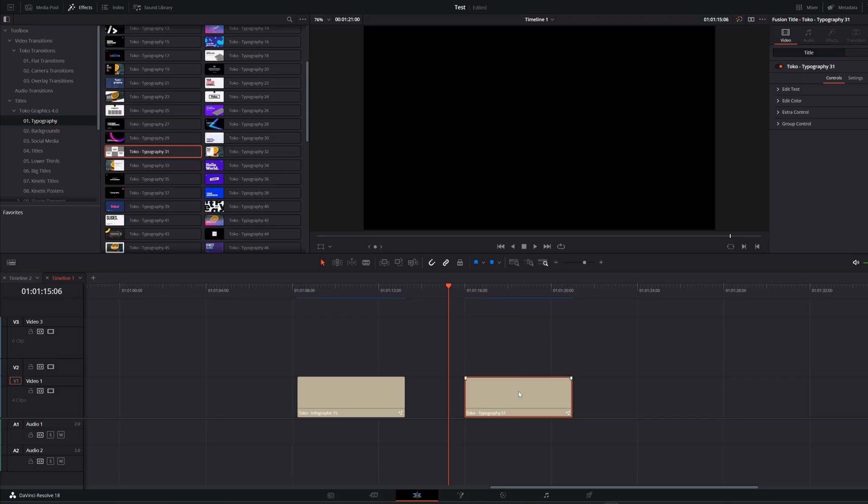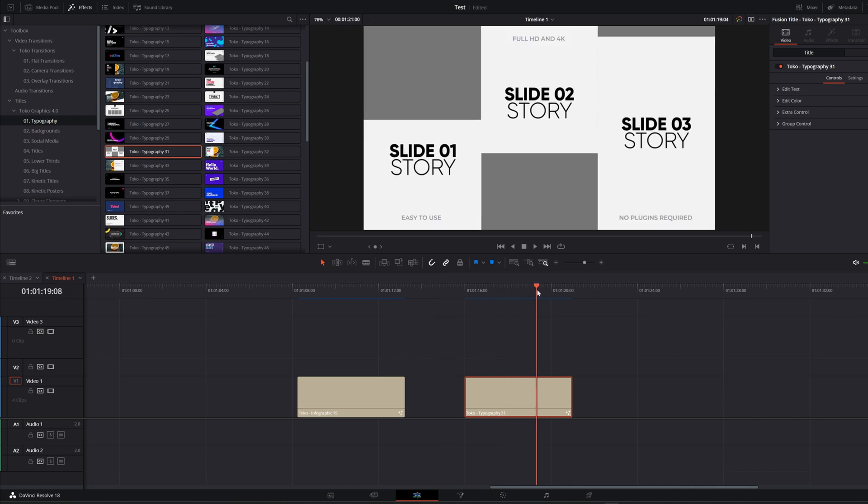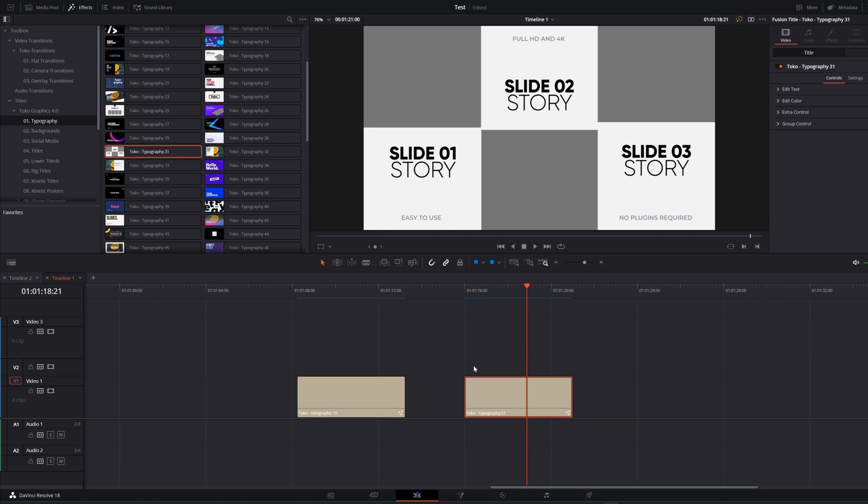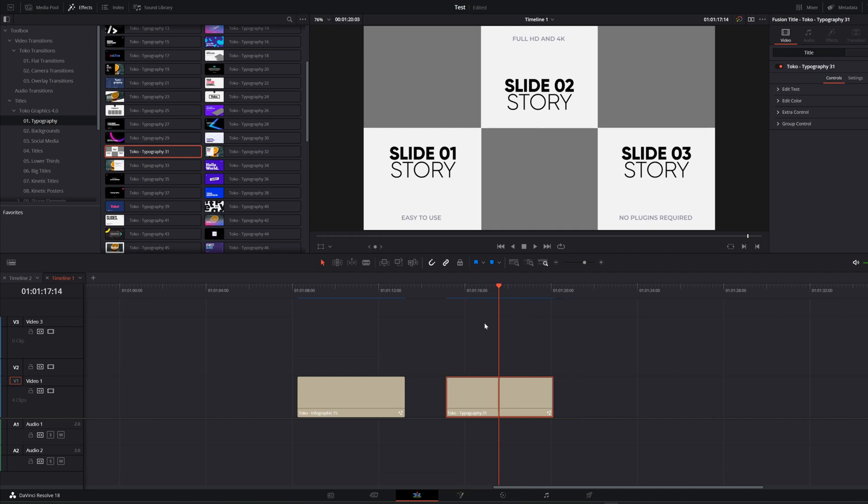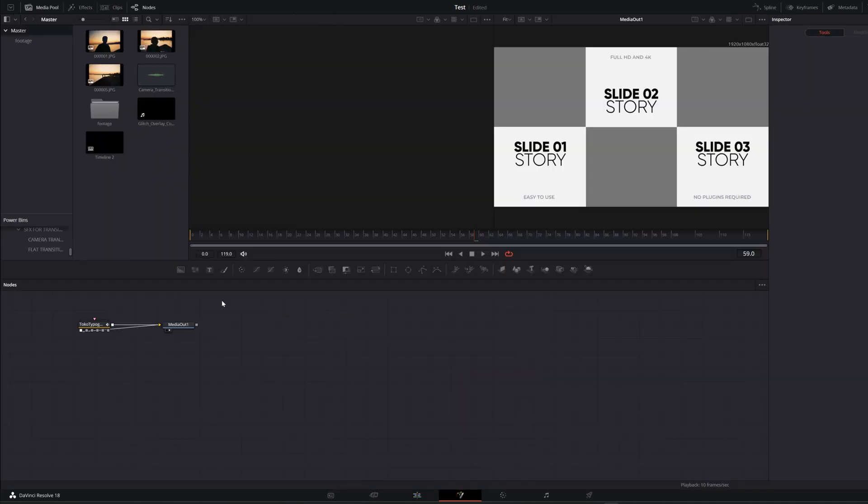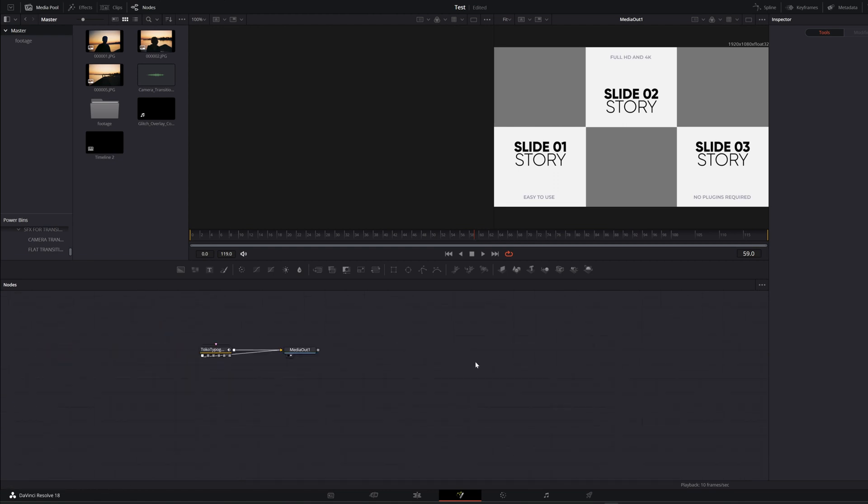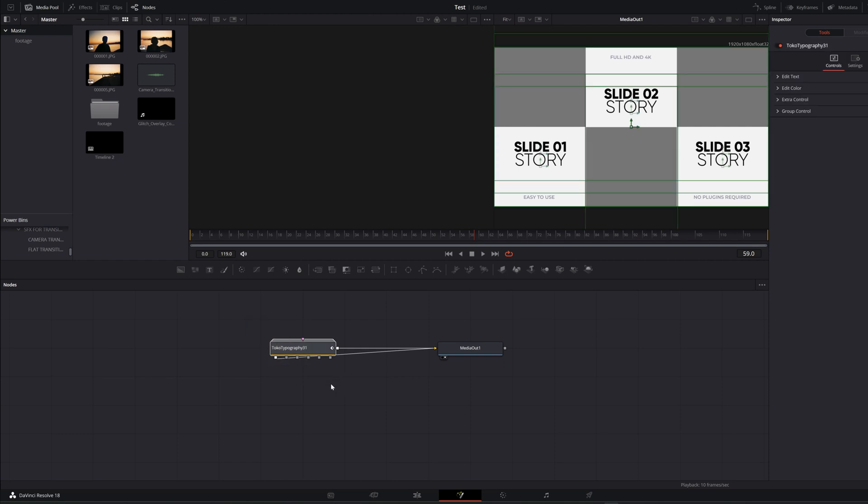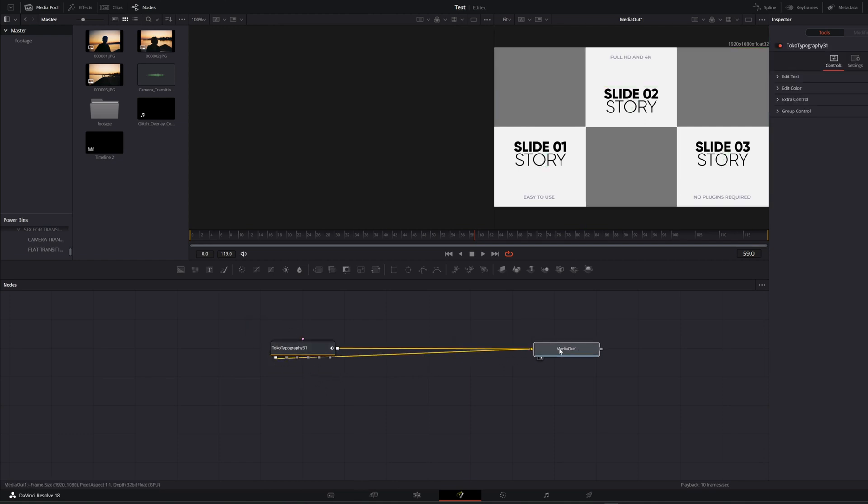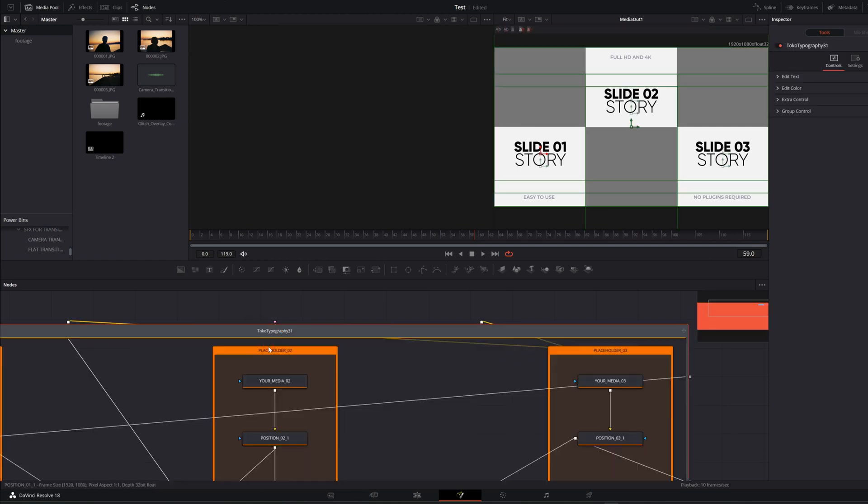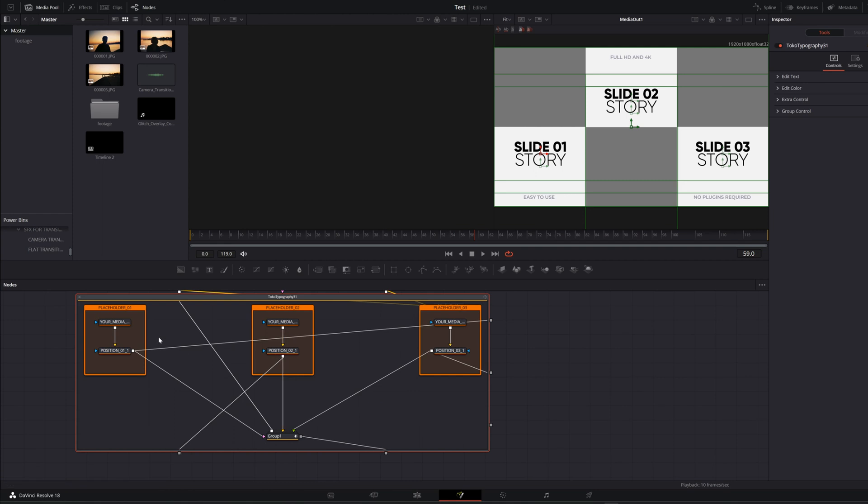So there is one last thing that I would like to talk about. Some of the elements are customizable inside the Fusion, but don't be scared if you didn't use Fusion before because that's also really easy to customize. Hop on the Fusion page. If you don't know Fusion, it looks kind of complicated, but actually it isn't. You see this Toko typography node right here and media out. Double click, you will see your placeholders for all these three spaces right here. You can just drag and drop your media and click OK.